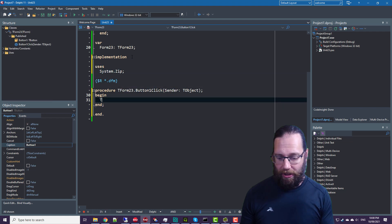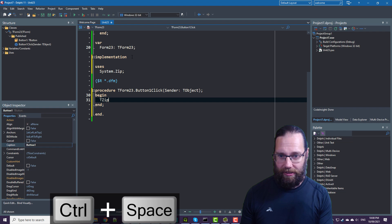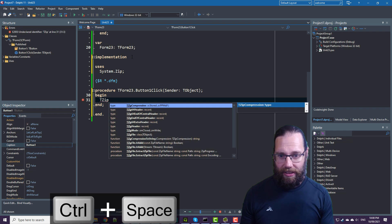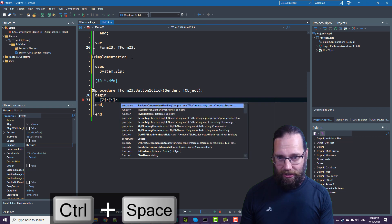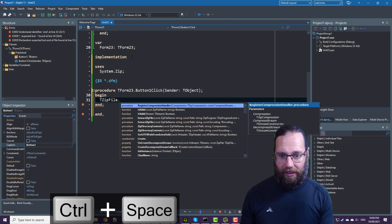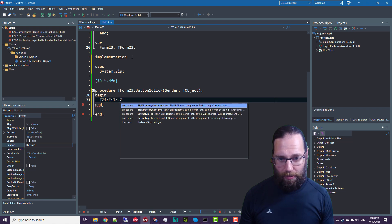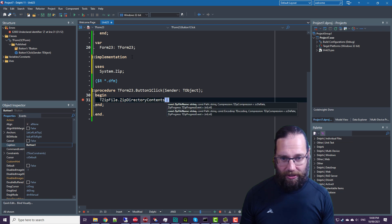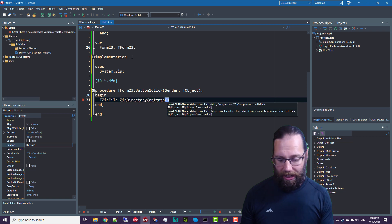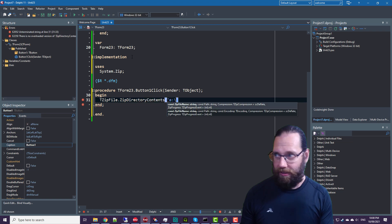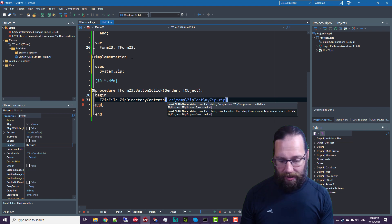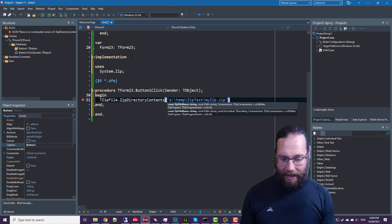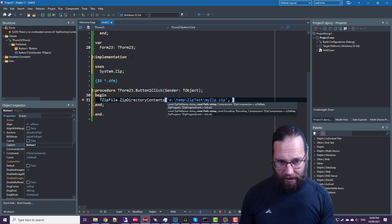And so if we go, tzip file dot zip directory contents, and we need a zip file name. Something like this. And we also need a path.